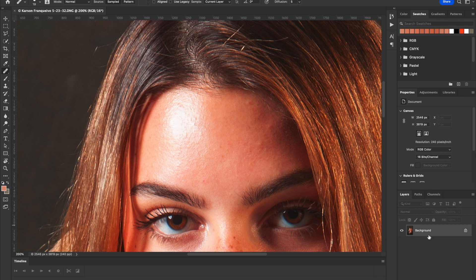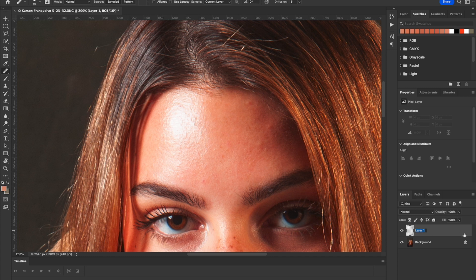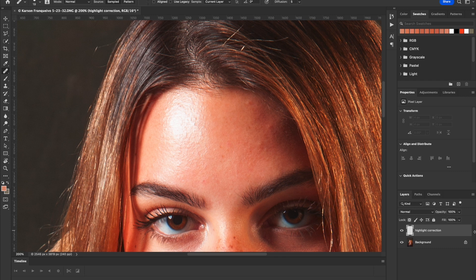So the first step here is to go down to the Layers panel and in the very bottom of the Layers panel, click the New Layer button. I recommend naming your layers as you go, so I'm just going to call that Highlight Correction. Just give it a name that makes sense to you. That way later on if you bring this back up and begin working on it, you'll know what you were doing.